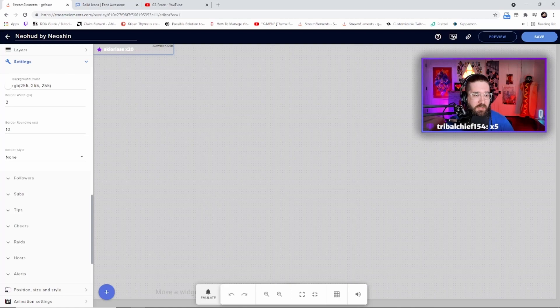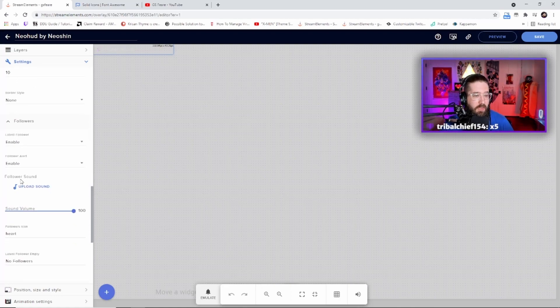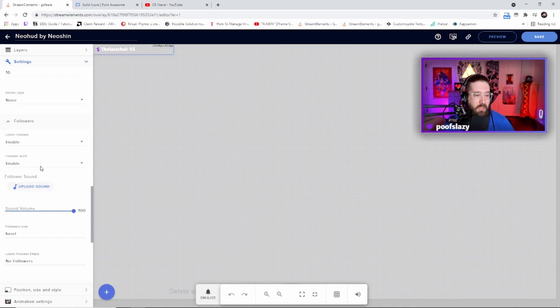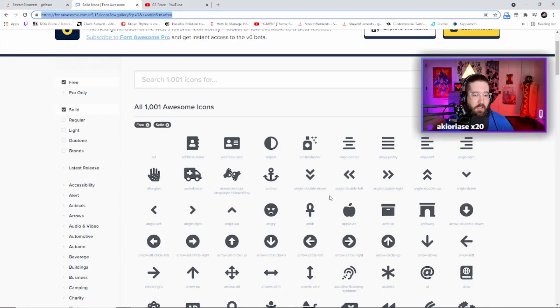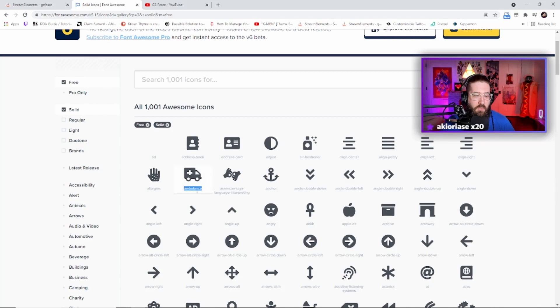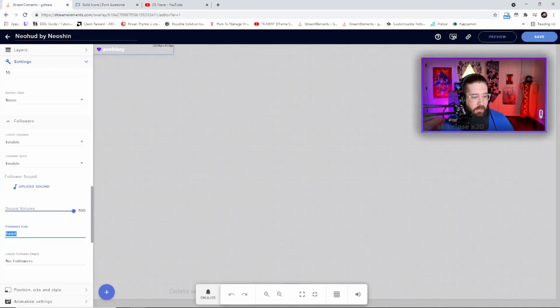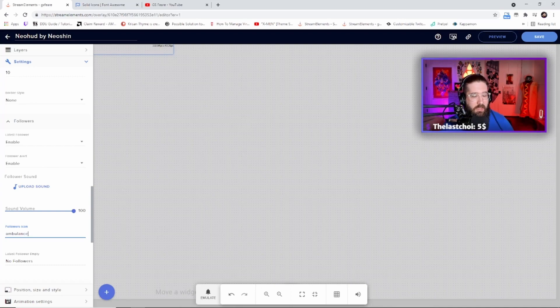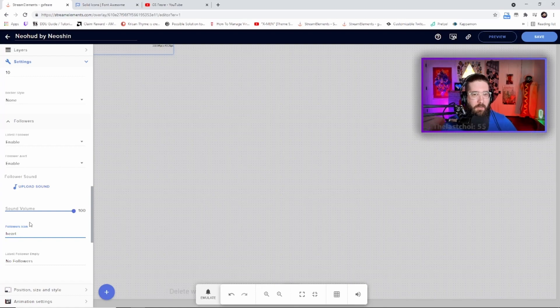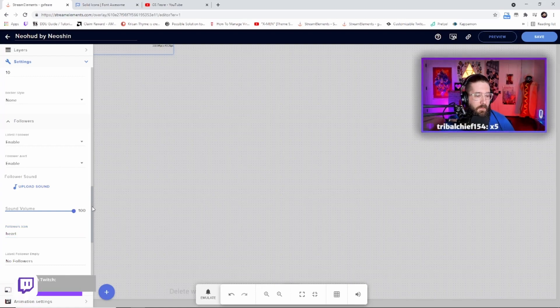And then this is where you get into the real meat and potatoes where you can customize it. The followers, you can enable a sound, you can do a sound volume, you can change the follower icon. See, this is where you go over here and say you want it to be the ambulance. You would of course just type in ambulance, and then that will be the followers icon. Now I just have mine as a heart just because everybody knows a follower icon as a heart.